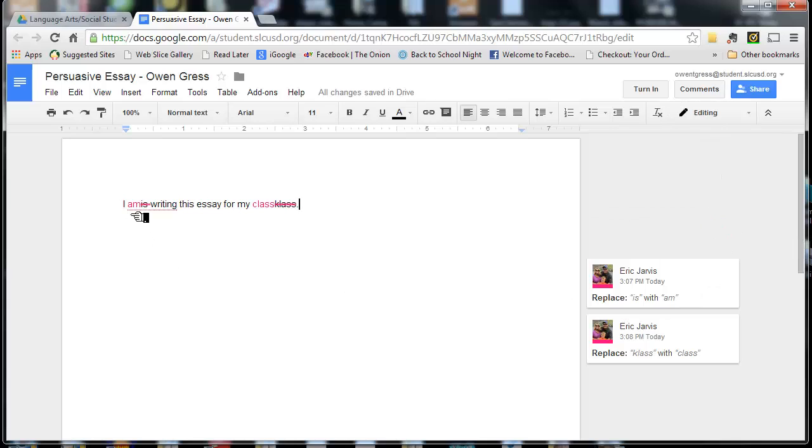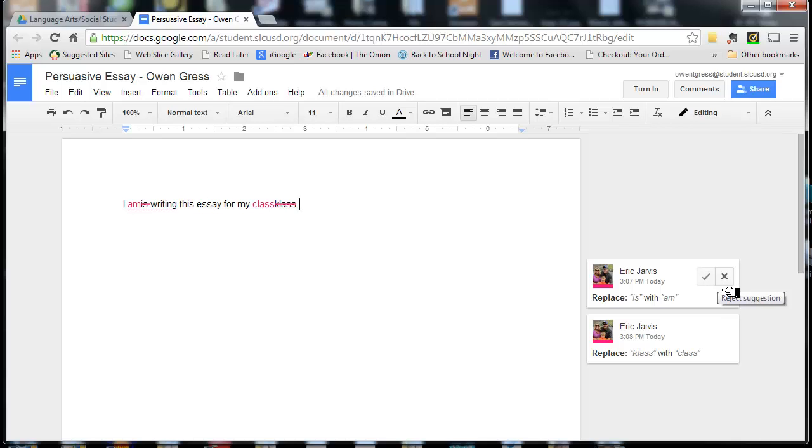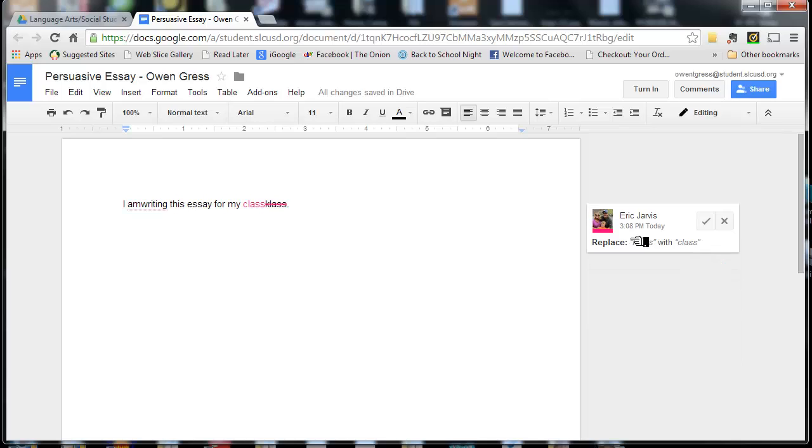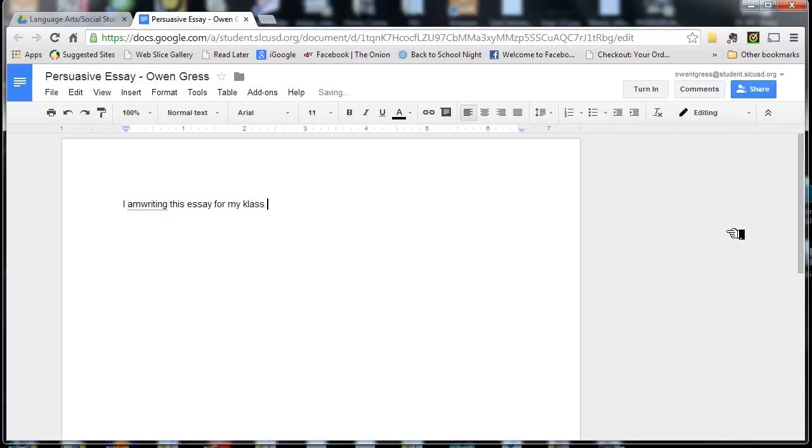And now the teacher said I should say Am instead of Is, so I can either accept it by clicking the check mark or reject it by clicking the X. I'm going to accept it. And same here. And this is what it looks like if I reject class spelled with a C instead of a K. It will just stay with a K.